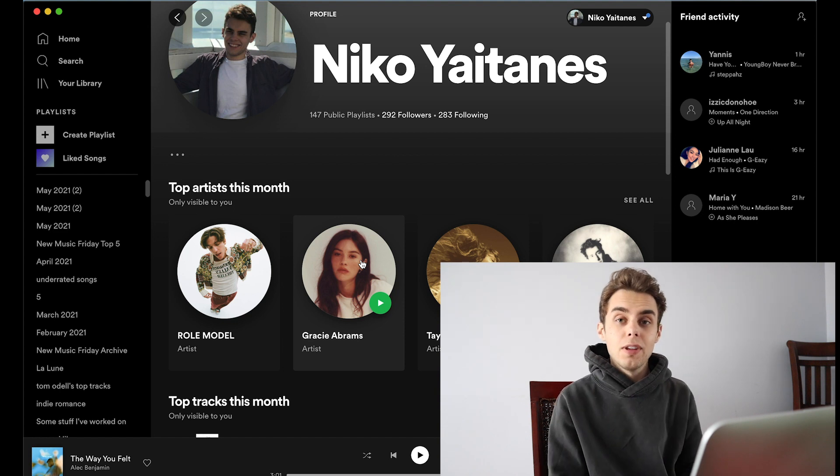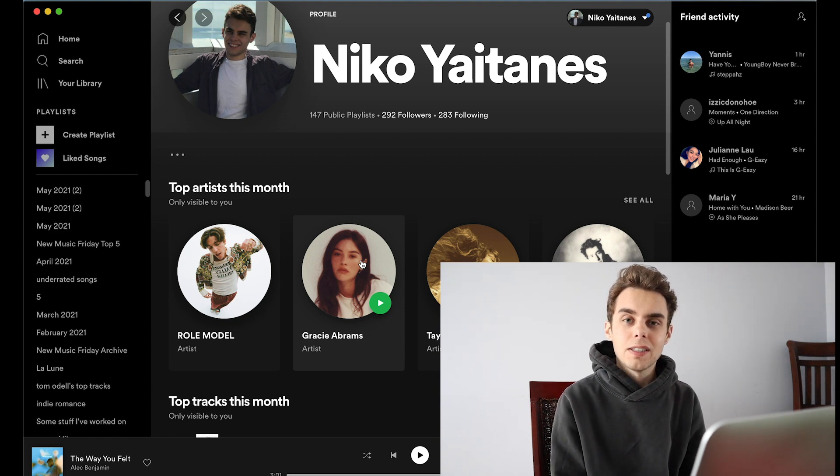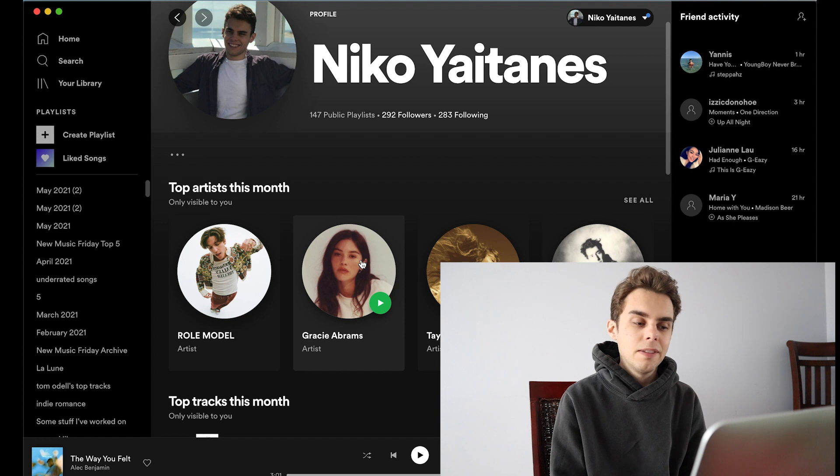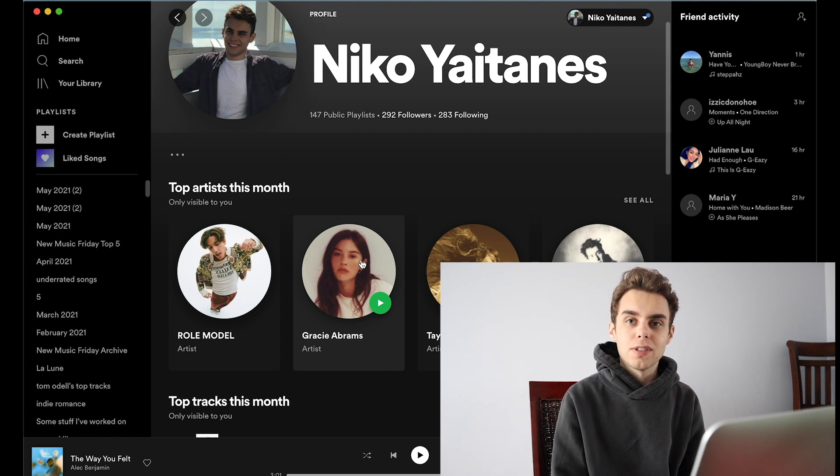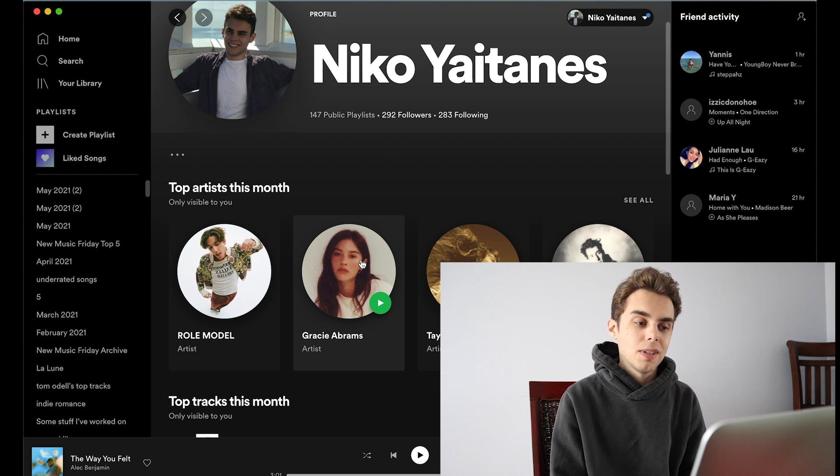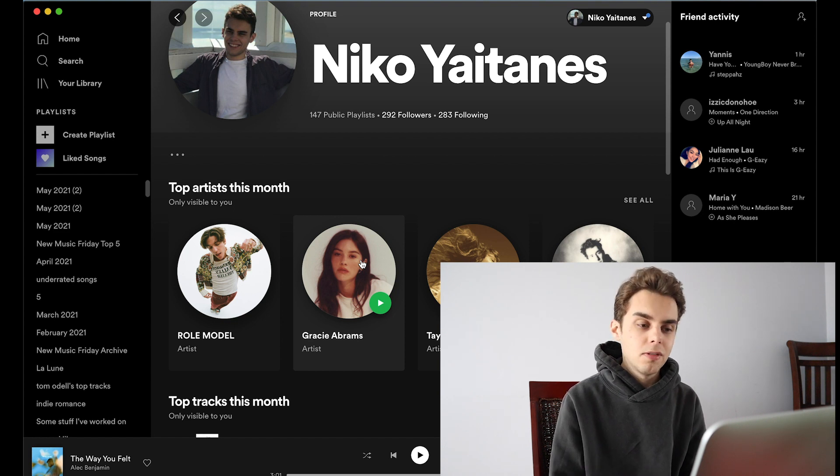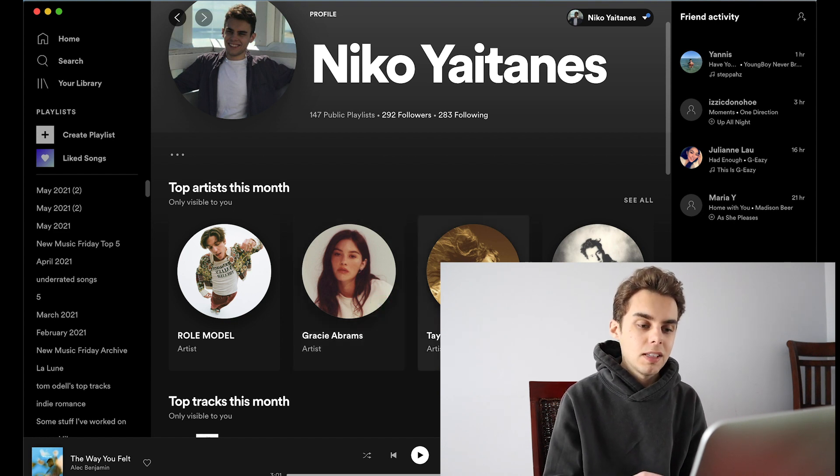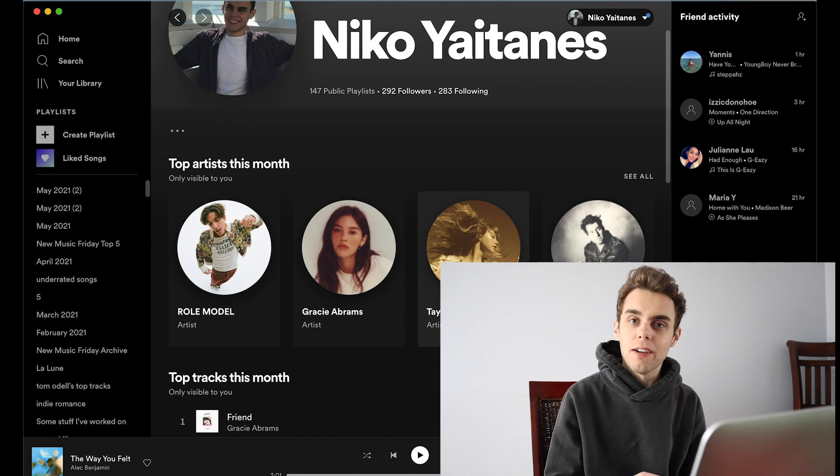I like her song 21, I like her song Friend, I really like her song Minor. I think it's pretty inventive in the songwriting and it was actually the song that inspired Olivia Rodrigo to write Driver's License. So that's Gracie Abrams, check her out.